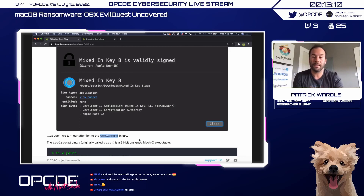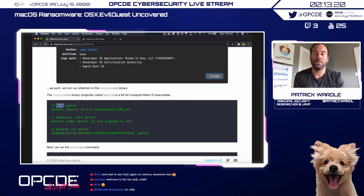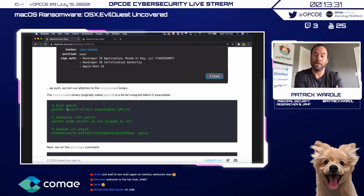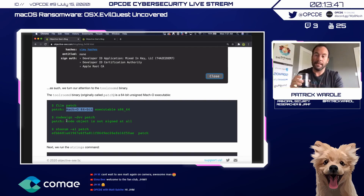Since Mixed In Key is validly signed and looks pristine, we don't need to analyze it. We focus our attention on the toolroomd binary, which is unsigned and likely contains the malicious code. Running the file command tells us it's a macOS 64-bit executable — standard format. Checking the code signature from the command line confirms the code object is not signed.